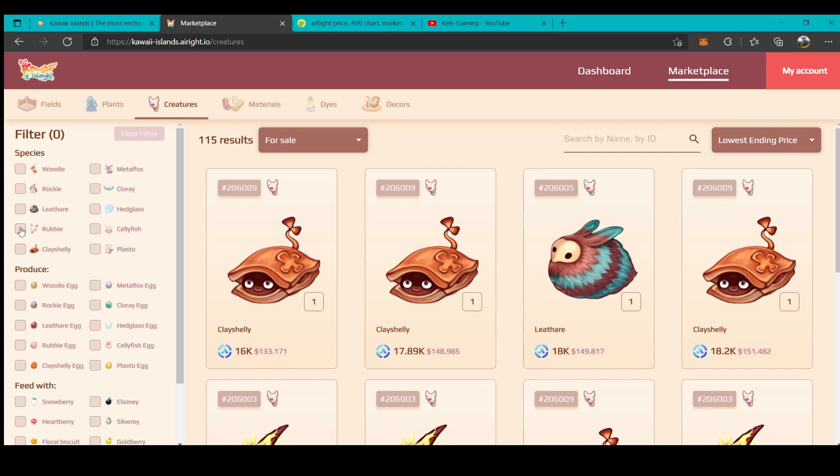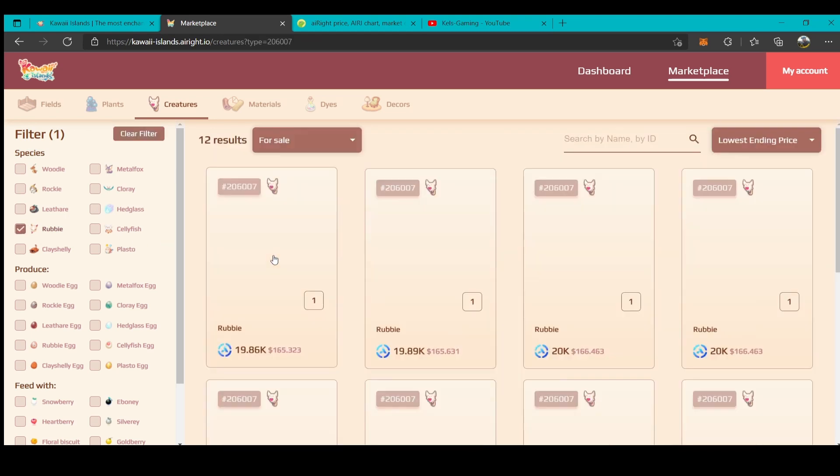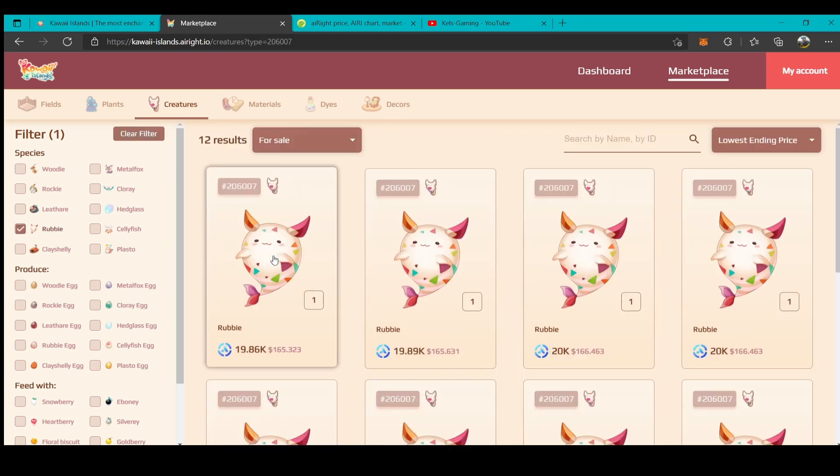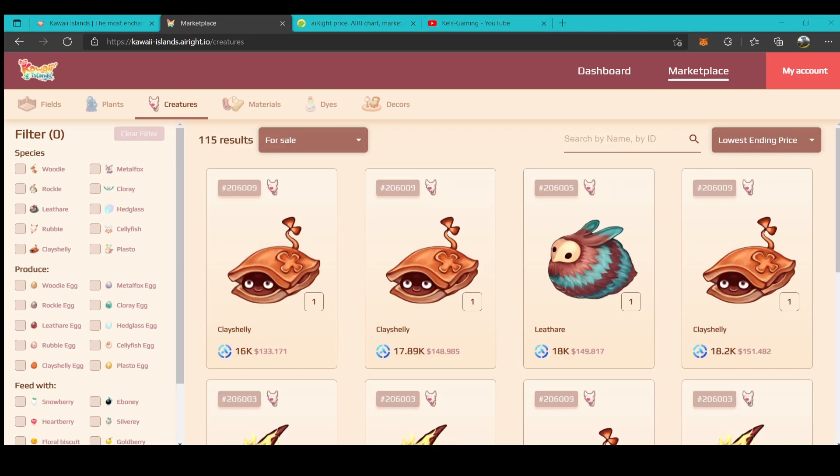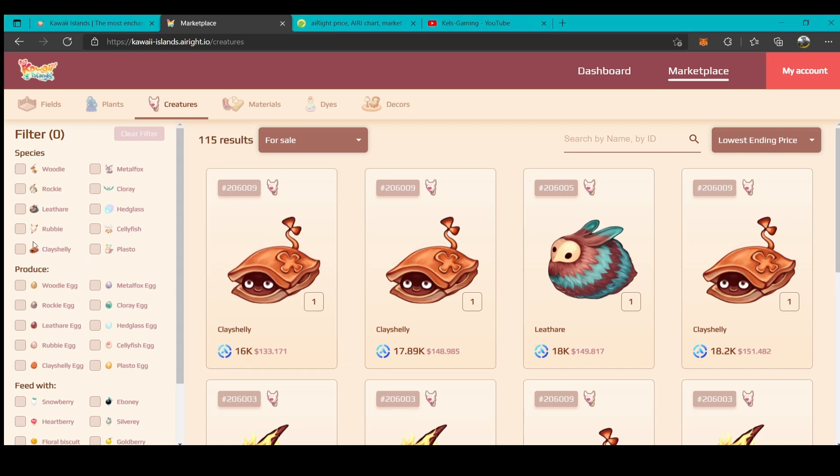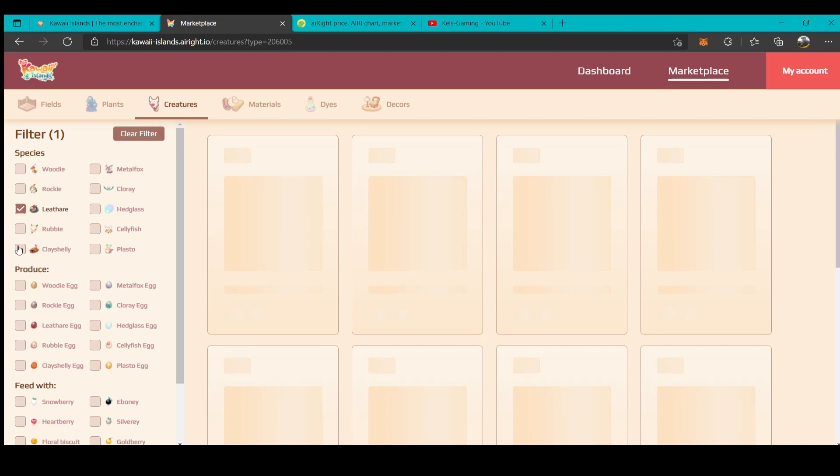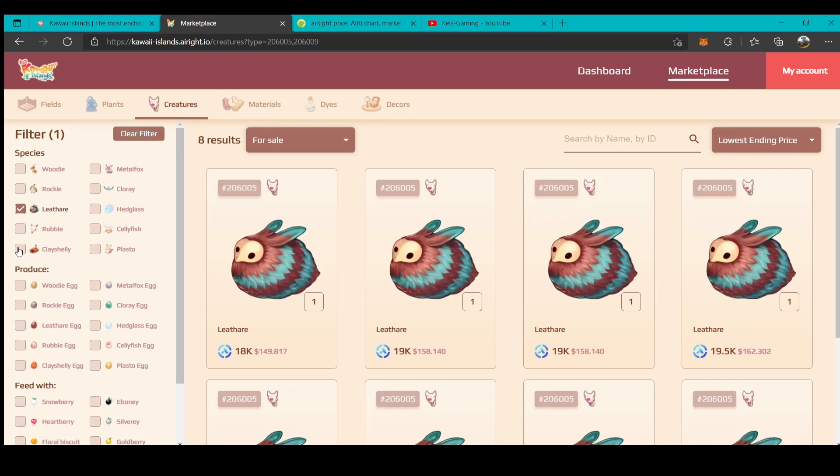If you buy Pink Berry, you need to buy Rabbi. If you buy Heart Berry, you need to buy this following creature: Leaf Hair or Clay Shelly.